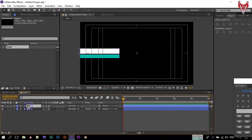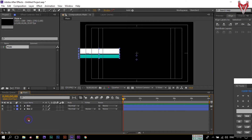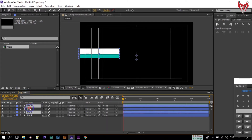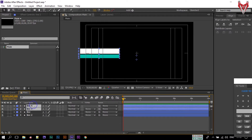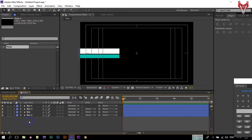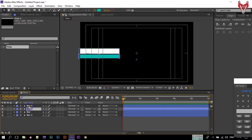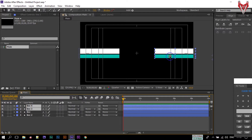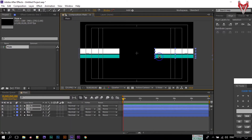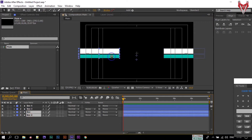Now select all of them and press Ctrl+D to duplicate them again. Bring them to the top of all layers. Select the top layers and drag them to here. Let's adjust their size to something like this.